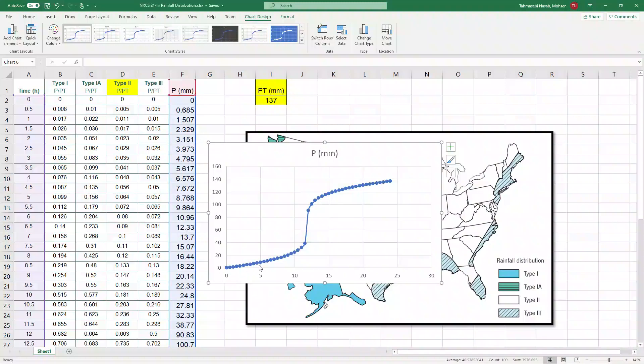You can see that the rainfall is increasing, it's cumulative. However, we know that rainfall is not all increasing in twenty-four hours. It starts from smaller rainfall, then it peaks, and then it goes down.